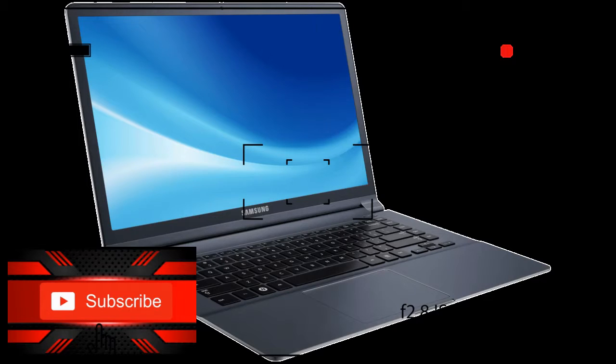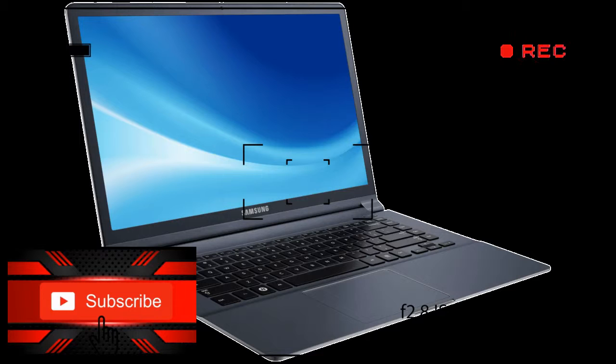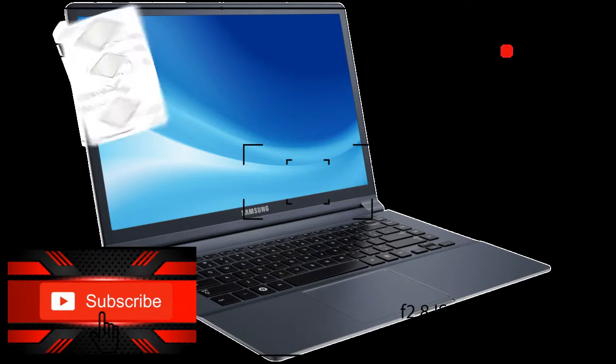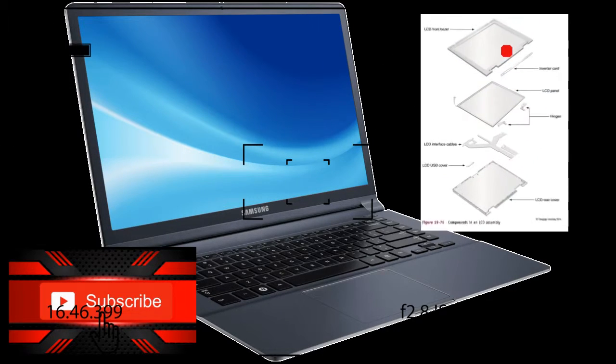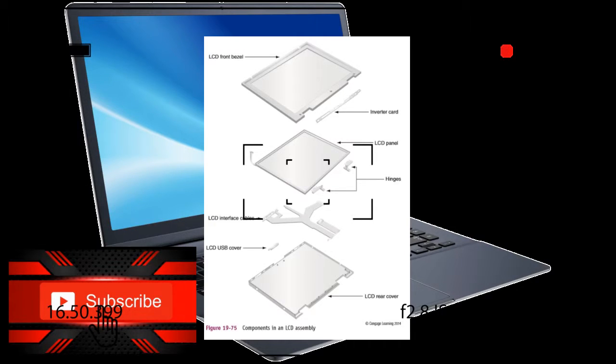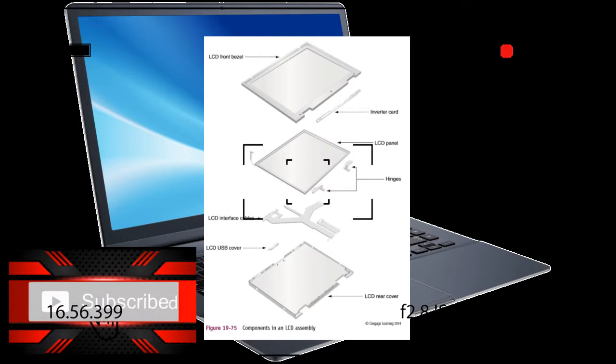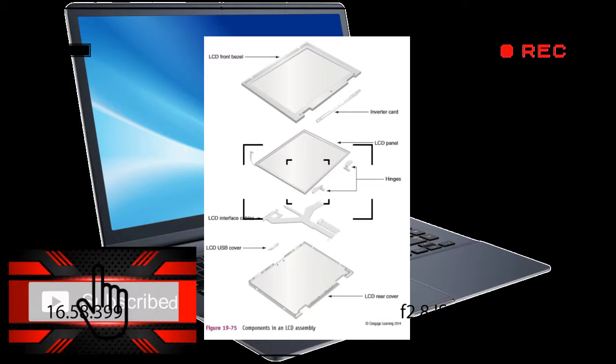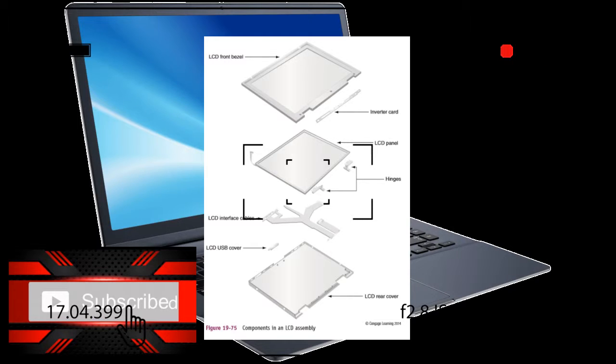A notebook display almost always uses LCD technology, although Samsung recently released a notebook that uses OLED display. It is expected that laptops will one day use plasma display because plasma is expected to use only about 20% as much power as LCD and gives better quality display. Some laptop LCD panels use LED backlighting to improve display quality and conserve power.